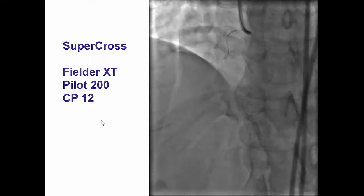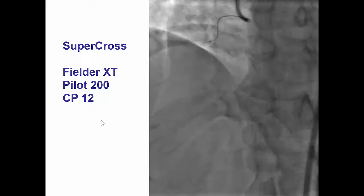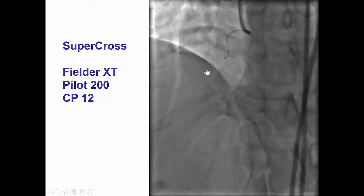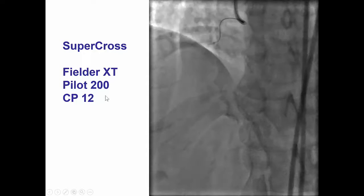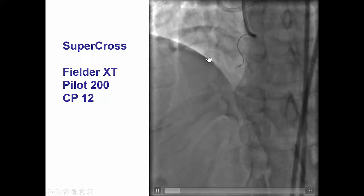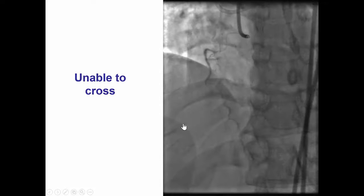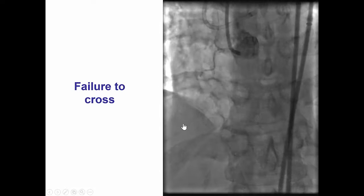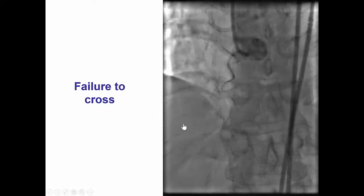This was a case done early in the CTO learning curve and we had different equipment than we currently have. We attempted antegrade escalation using a SuperCross micro catheter with several guide wires — Fielder XT, Pilot, and Confianza Pro 12. However, we were unable to penetrate through the proximal cap. After multiple attempts, we were still unable to cross and the wires seemed to be getting into the subintimal plane.